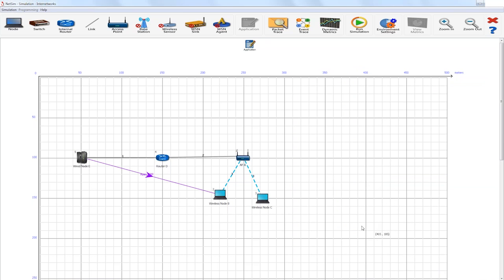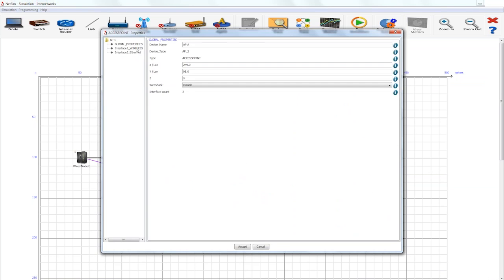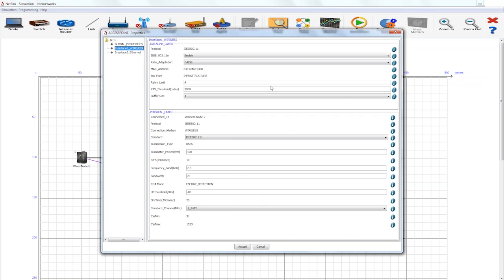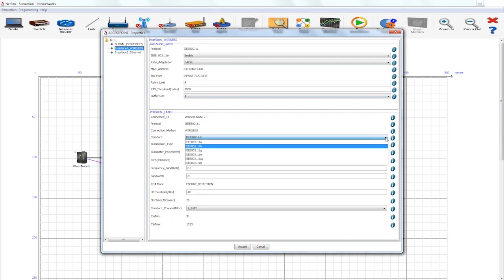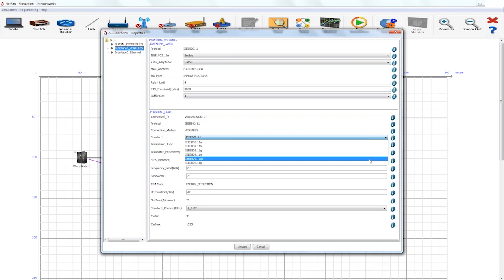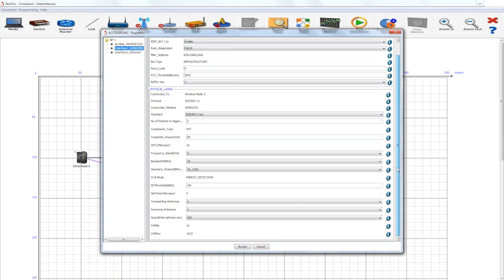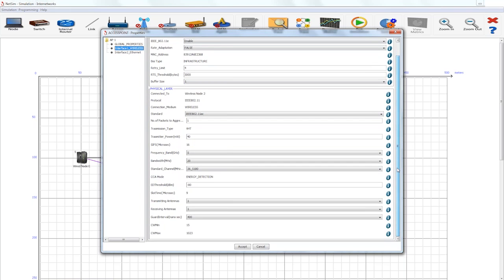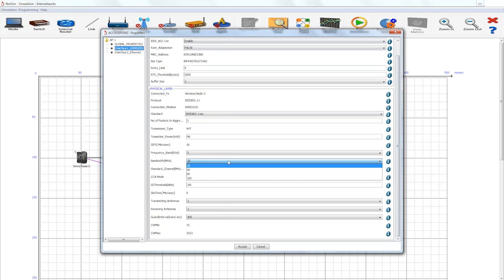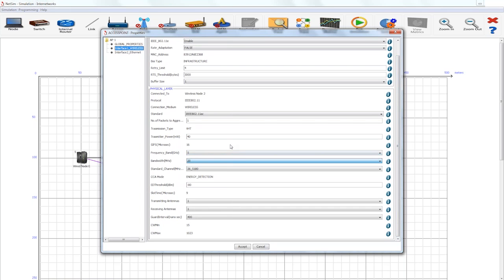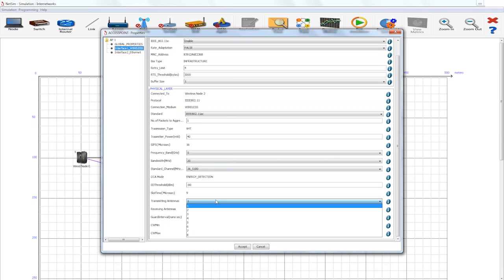To set the properties of the devices, you can right-click on the devices. We will start with a right-click on the access point. Here you can see that under standard in the physical layer, we have various standards 11A, B, G, N, AC, and P. For this webinar, we will focus on 11AC. You can see that the bandwidth can be set - we have options of 20, 40, 80, and 160 megahertz. Then, other parameters like the transmitting antennas and the receiving antennas can also be set.